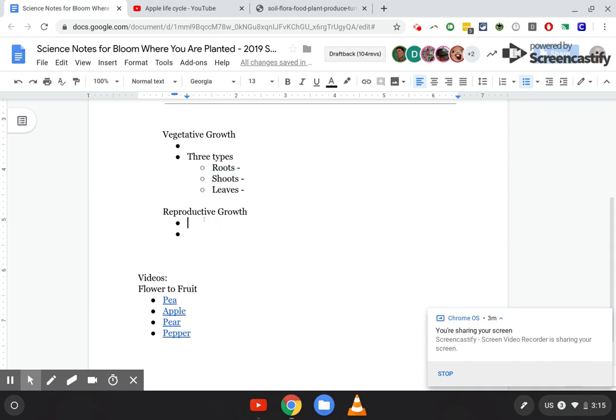Reproductive growth is going to come from the flower — that's the flower and the fruit. Remember, most organisms are going to be trying to reproduce; if they don't, they'll go extinct. So reproductive growth is things like a flower turning into a fruit, because that's how they sexually reproduce.